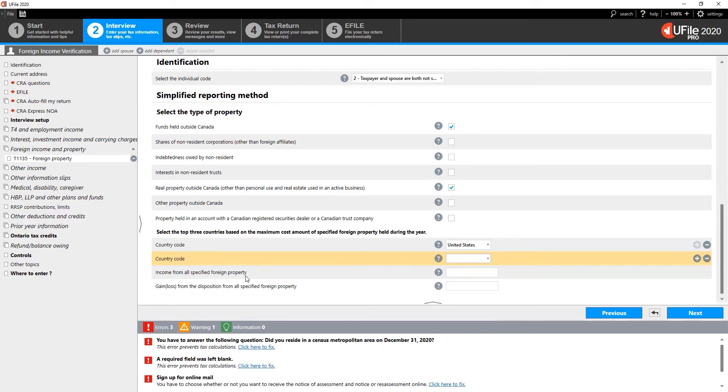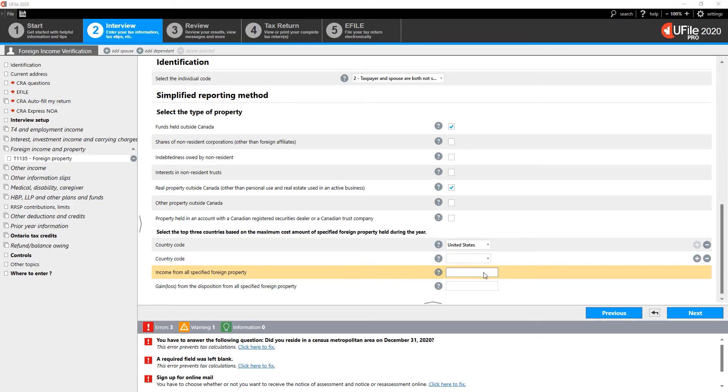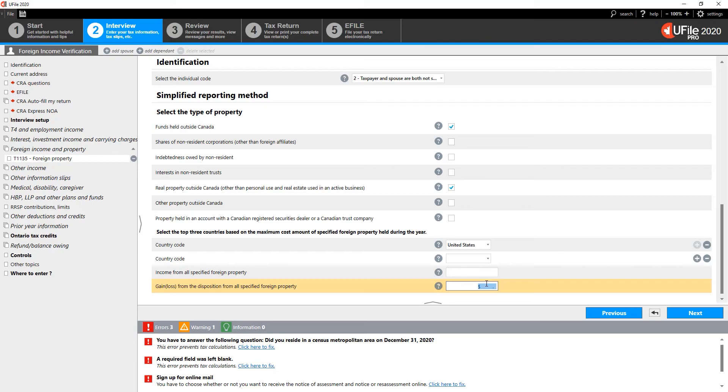Indicate the income that was gained from all of this specified foreign property. If there was a gain or loss from the disposition of any of the specified property, indicate in the appropriate box. Click Next at the bottom of the page.